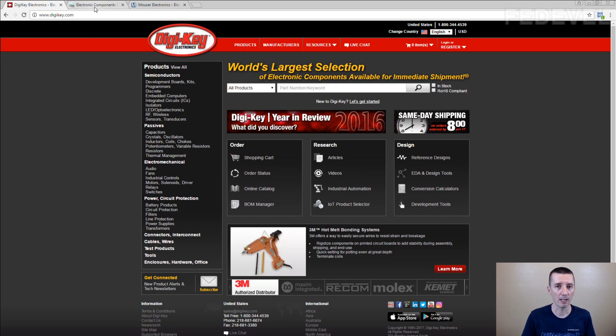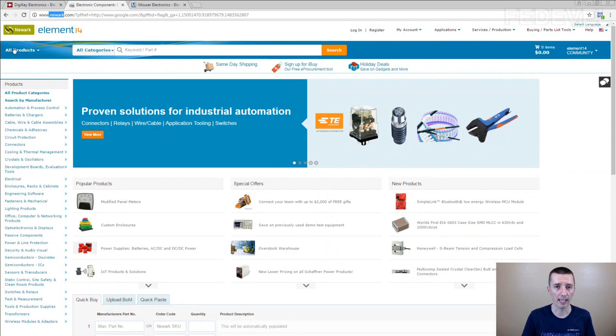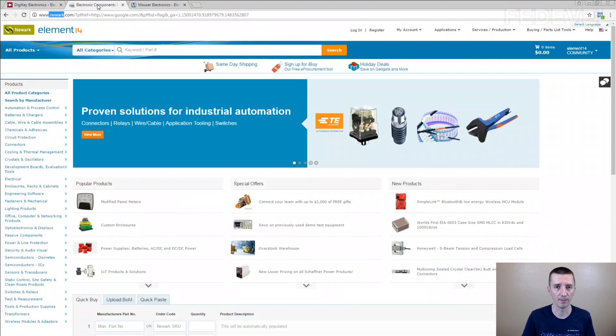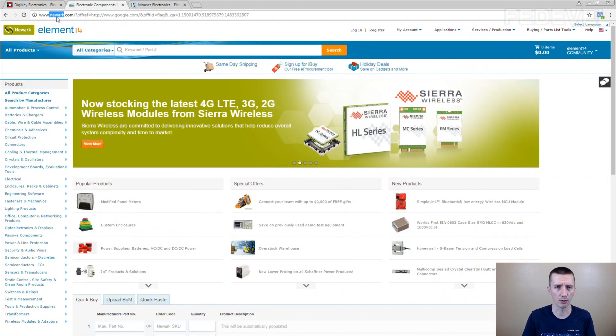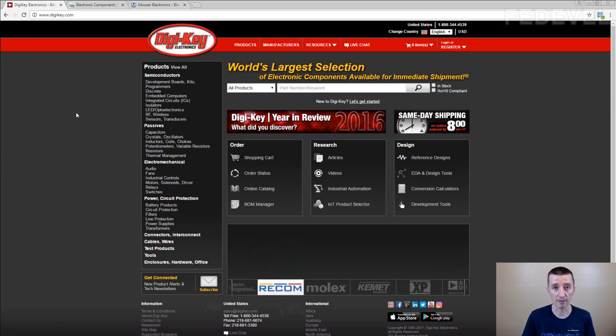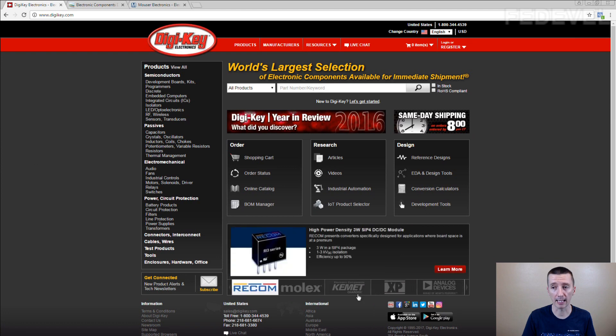Sometimes we may want to go to Farnell or we may want to go to Mouser, this is in the US they call it Newark. But most of the components which we use, 90-95% of components which we use in our schematics, they are available from DigiKey.